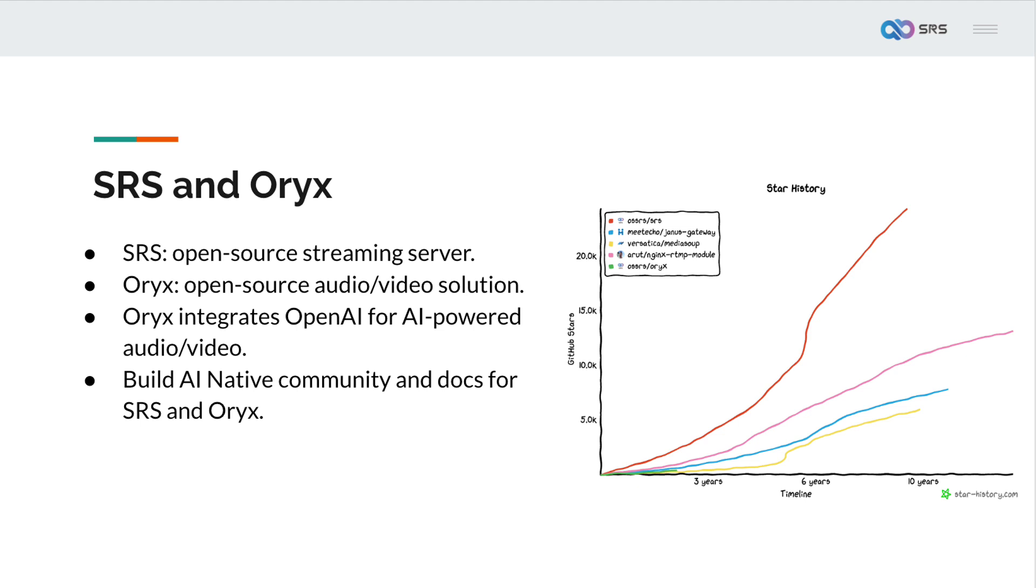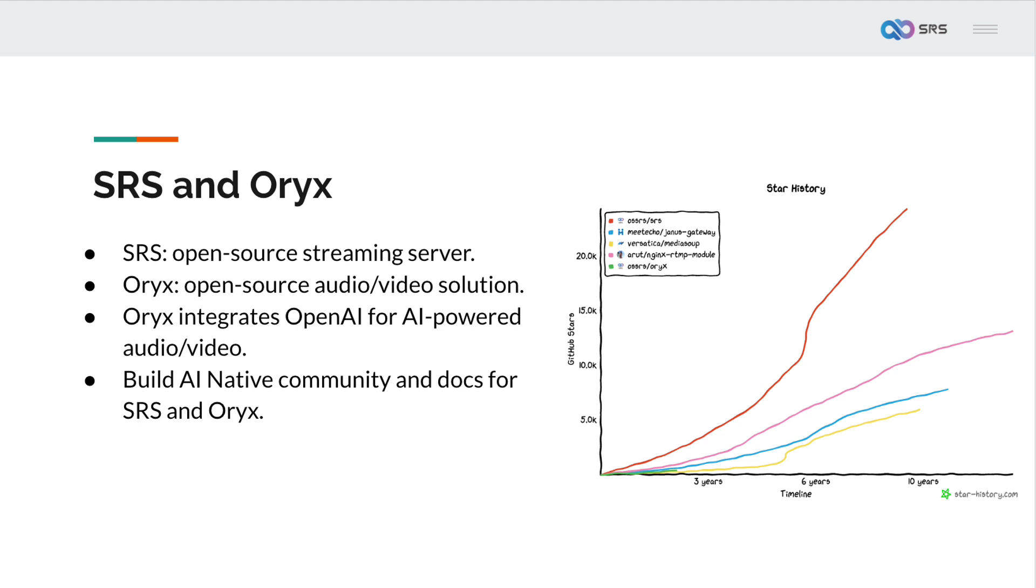Let me briefly introduce the differences between SRS and Oryx. In the open source streaming server space, SRS is the most starred project, continuously updated and growing. Over 11 years, SRS has developed robust live streaming and WebRTC server capabilities, supporting protocols like RTMP, HLS, HTTP, FLV, SRT, WebRTC, DASH and features such as API, Exporter, HEVC, DVR, Forward and Cluster.